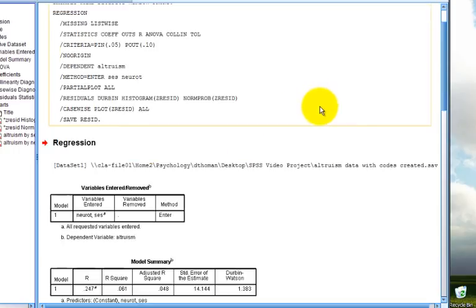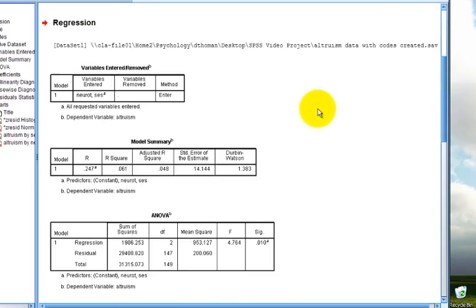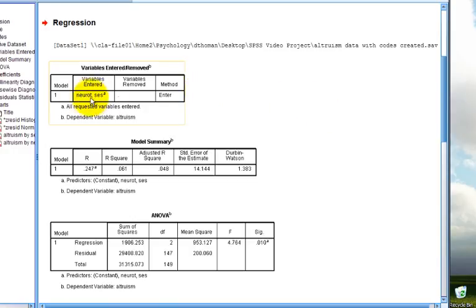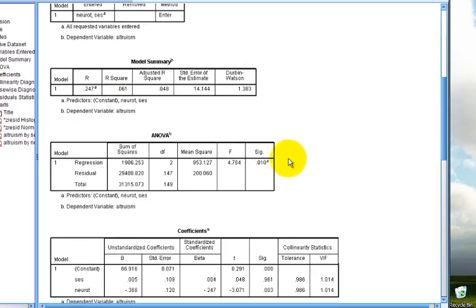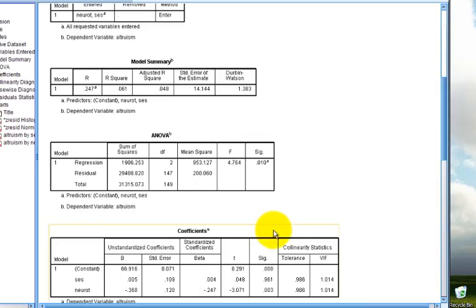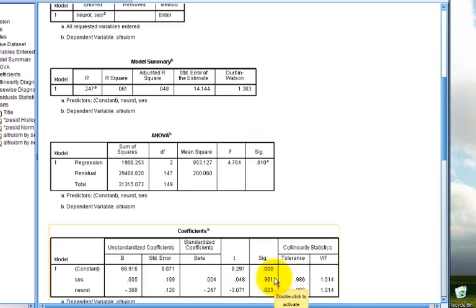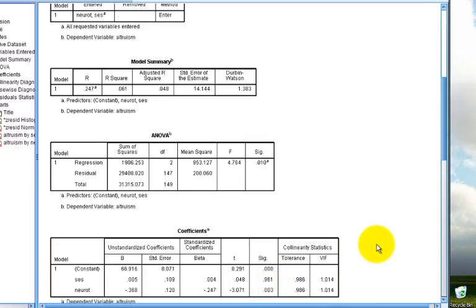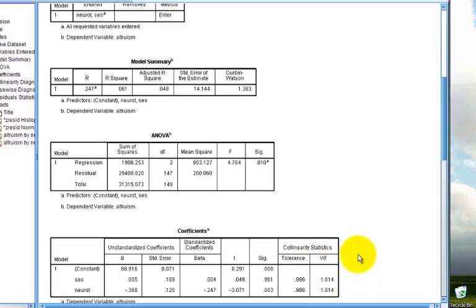What you'll see as I scroll down is that we first get our typical regression output, including our variables entered. We have a two-predictor regression with neuroticism and SES. We have our typical model summary and our F-test for the overall model, which is significant. We then get our coefficients table, which tells us that SES is not a significant predictor of altruism in this model, but neuroticism is a significant predictor. In this table now, we also get our tolerance and variance inflation factor statistics under this collinearity statistics component.